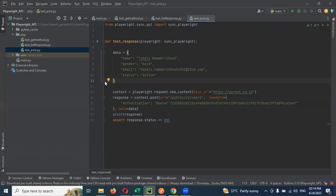Now it passed, 201 created. But every runtime we are going to change this email ID. How to rectify this kind of things in real time?